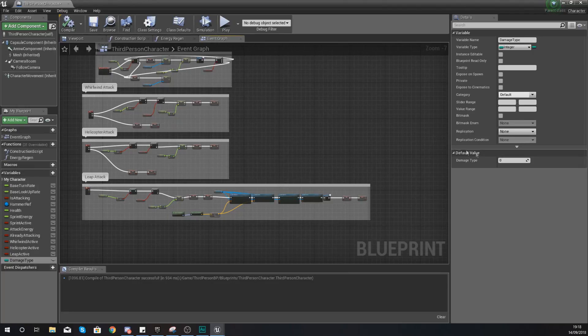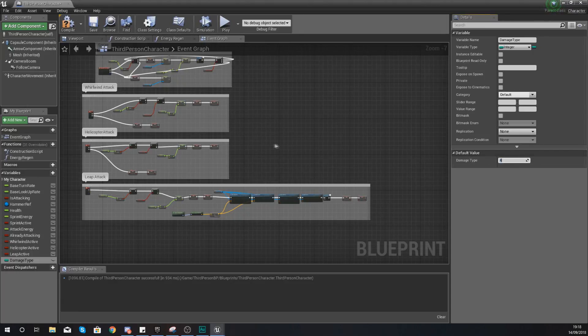The default damage type we're going to have is four. Four is going to do absolutely no damage, so when you hit the AI with damage type four it's not going to do anything.